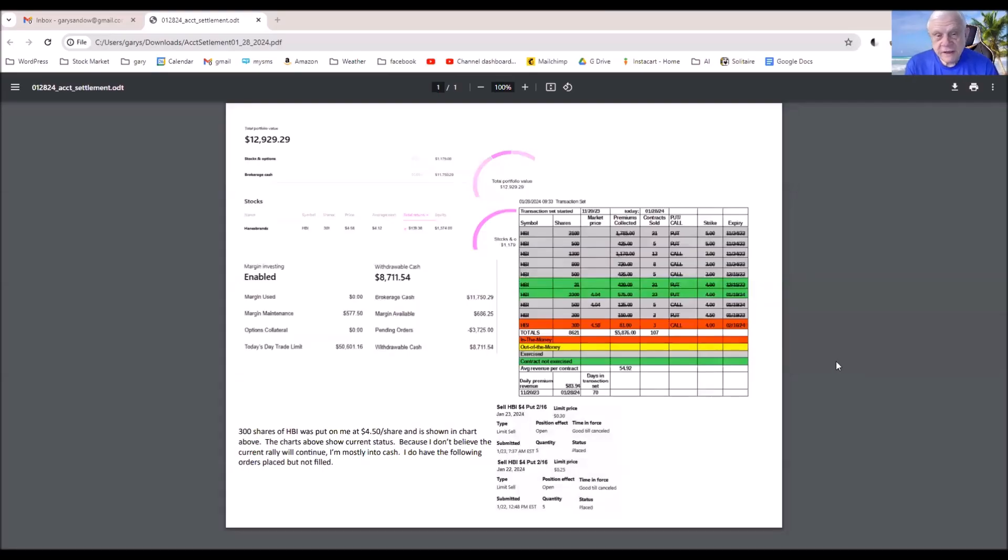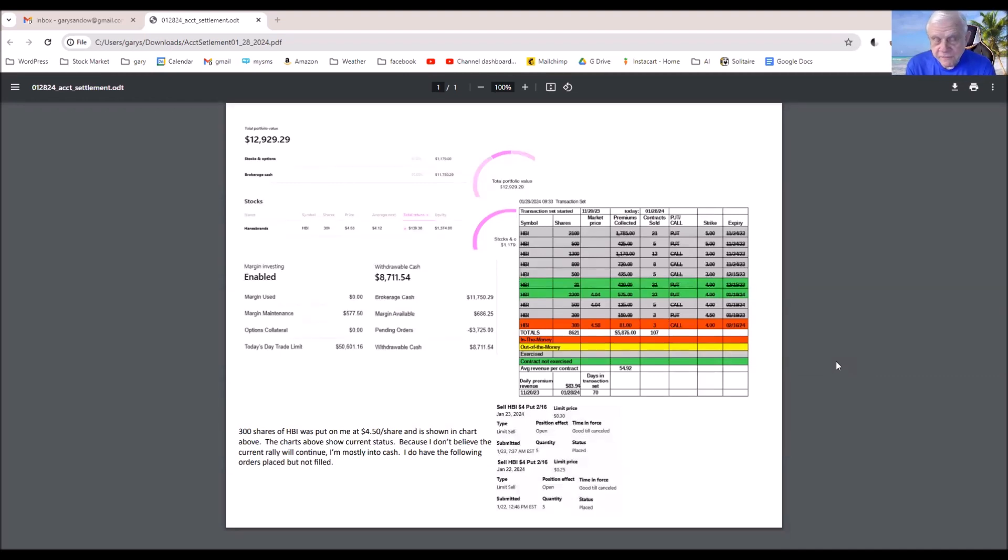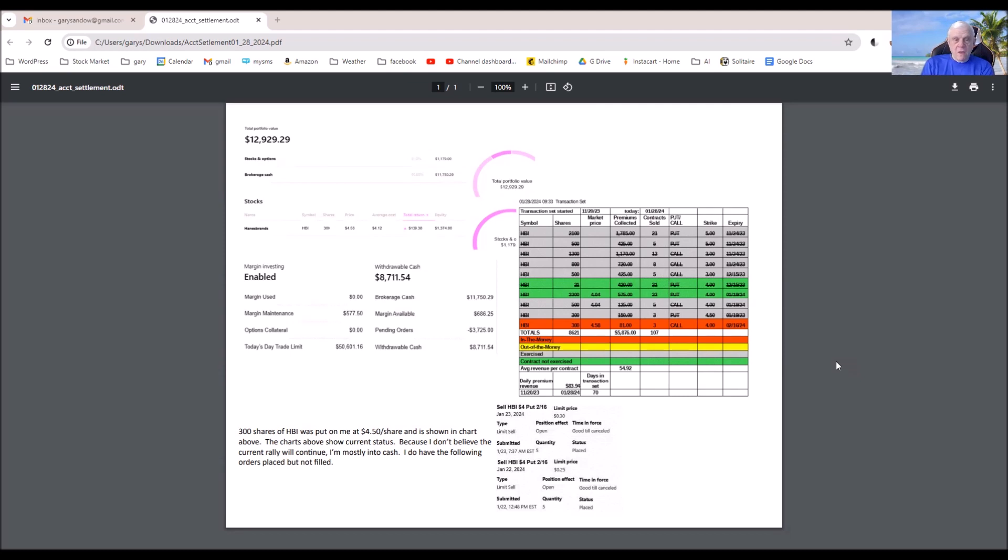As you can see, this is a PDF document that I've opened, and in this document I've pasted the various charts that I usually explain in the weekly settlement.